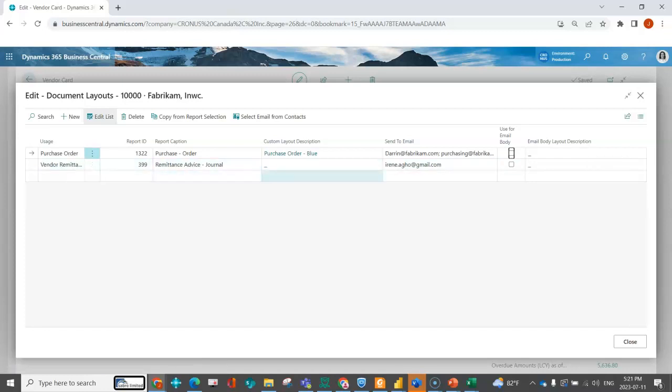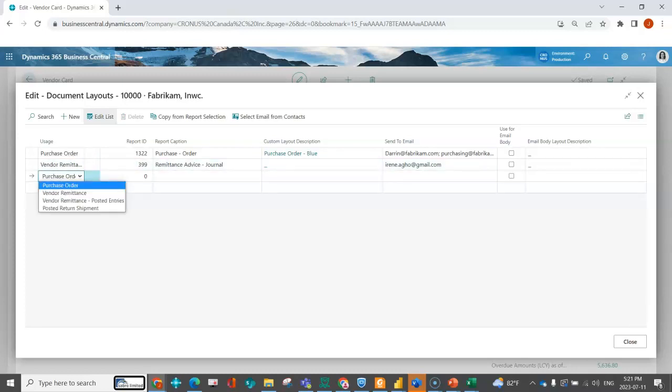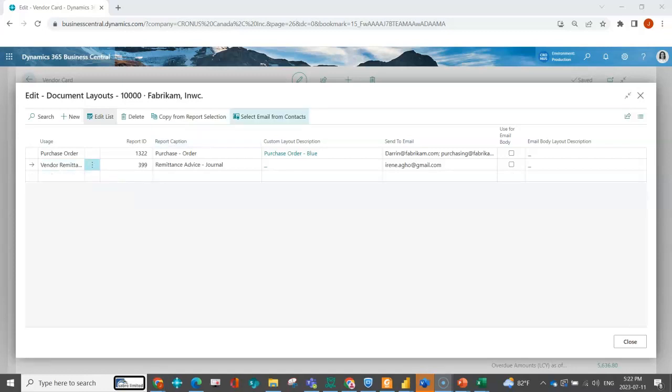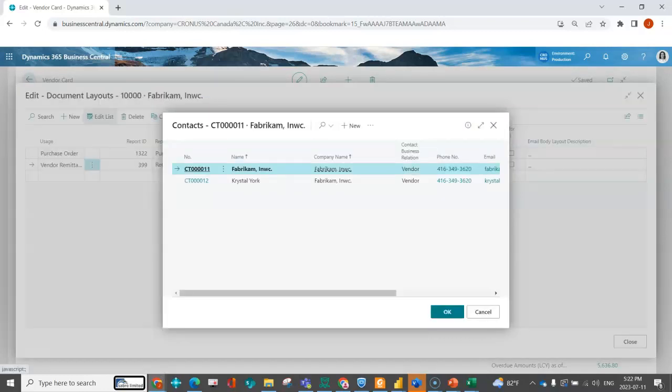I've got maybe a different email that I want to associate for my vendor remittance. So dropping down the usage is where you're going to indicate which document you're dealing with. If you've got contacts set up for that vendor, you can select the email from the contacts. This would prompt you for anybody that's been set up.